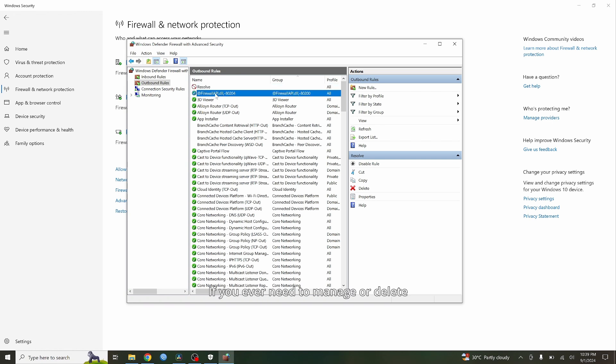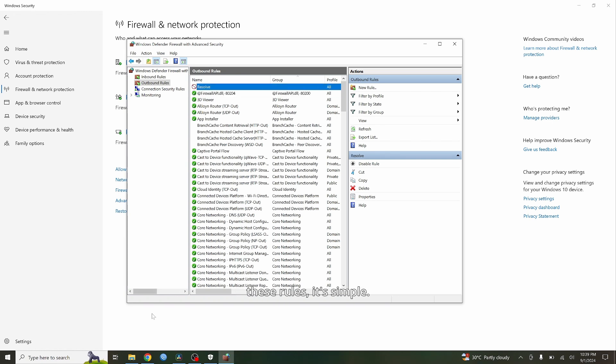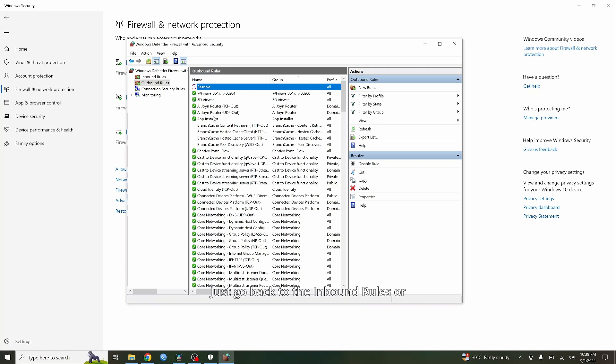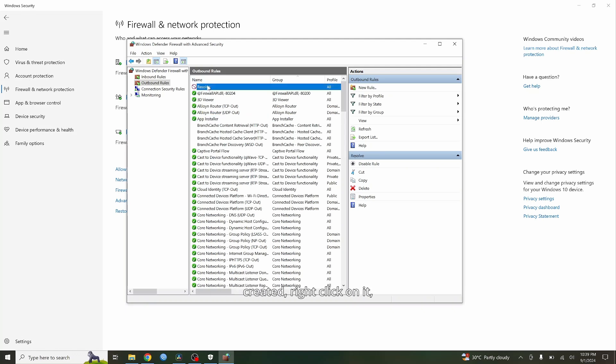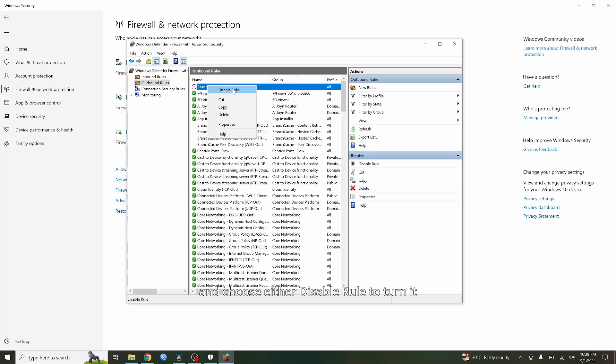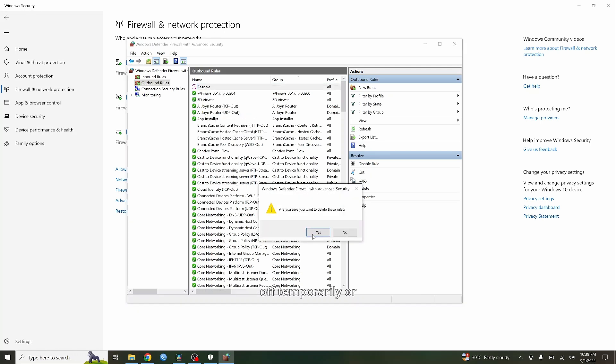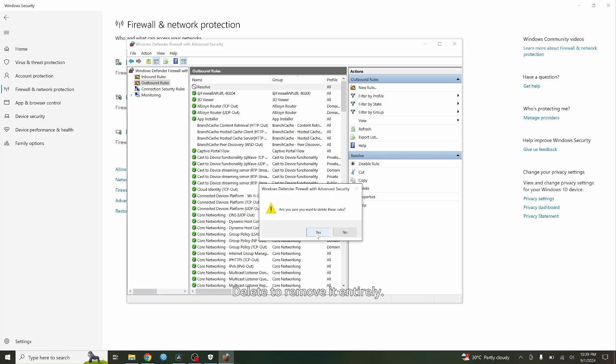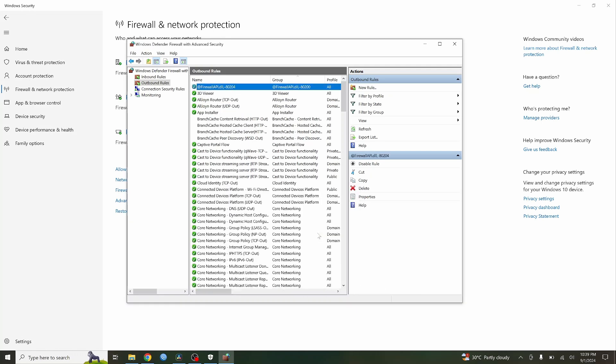If you ever need to manage or delete these rules, it's simple. Just go back to the Inbound Rules or Outbound Rules section. Find the rule you created, right-click on it, and choose either Disable Rule to turn it off temporarily or Delete to remove it entirely.